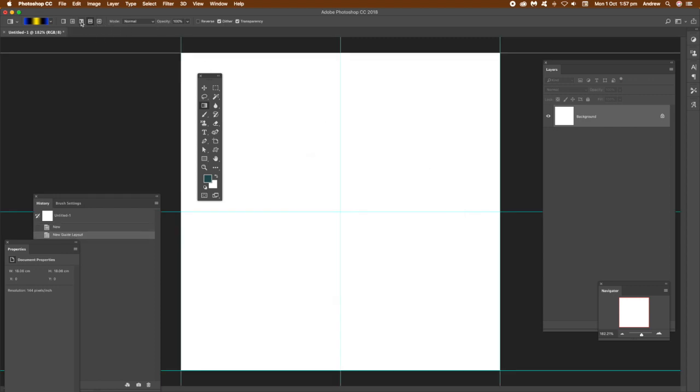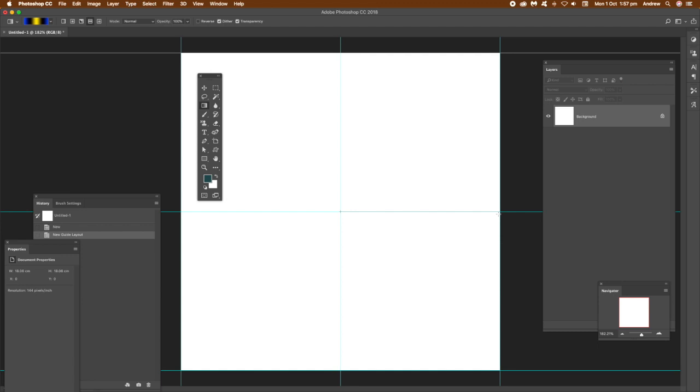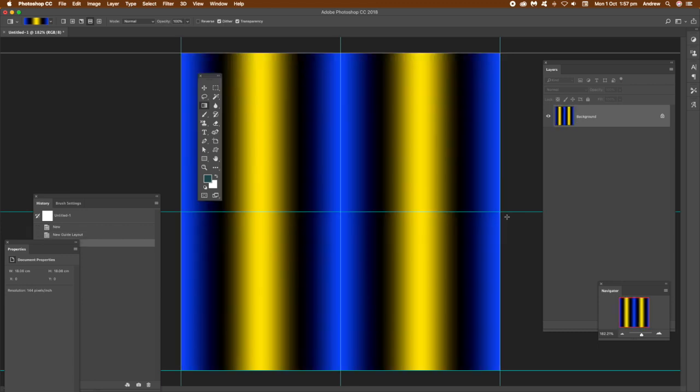Make sure you've got the reflected option there, angle and reflected. Make sure that's on, then just go to the center position. Of course, you can go to the edges as well, but just go to the center and then drag out from it. It makes it easier to locate the center. Then just drag to the edge and you can see the reflective gradient.